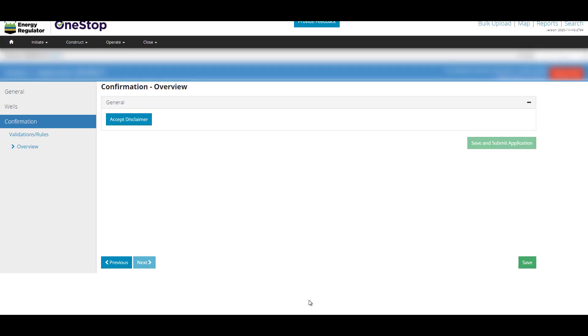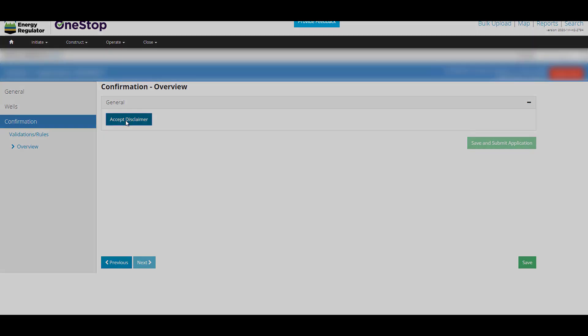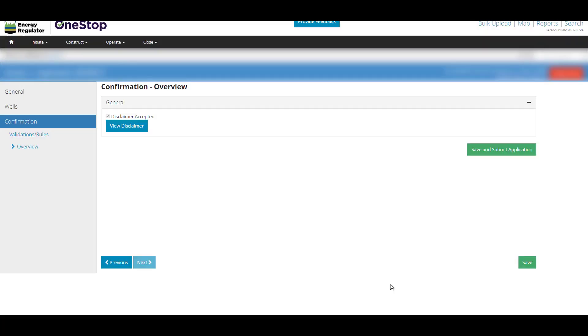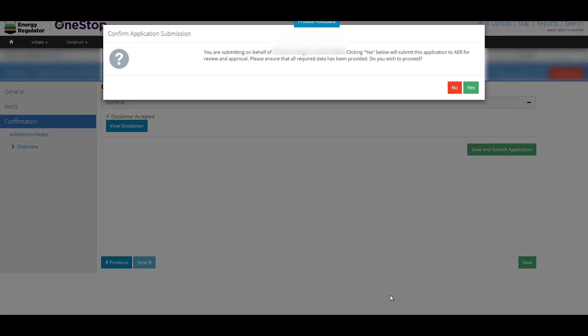The Declaration and Disclaimer statement appears as the final step in submitting your application. Click Accept Disclaimer. Then click I Agree to proceed. When you select I Disagree, the application is not forwarded to the AER but remains as a draft application. Click Save and Submit Application to register your application with the AER.